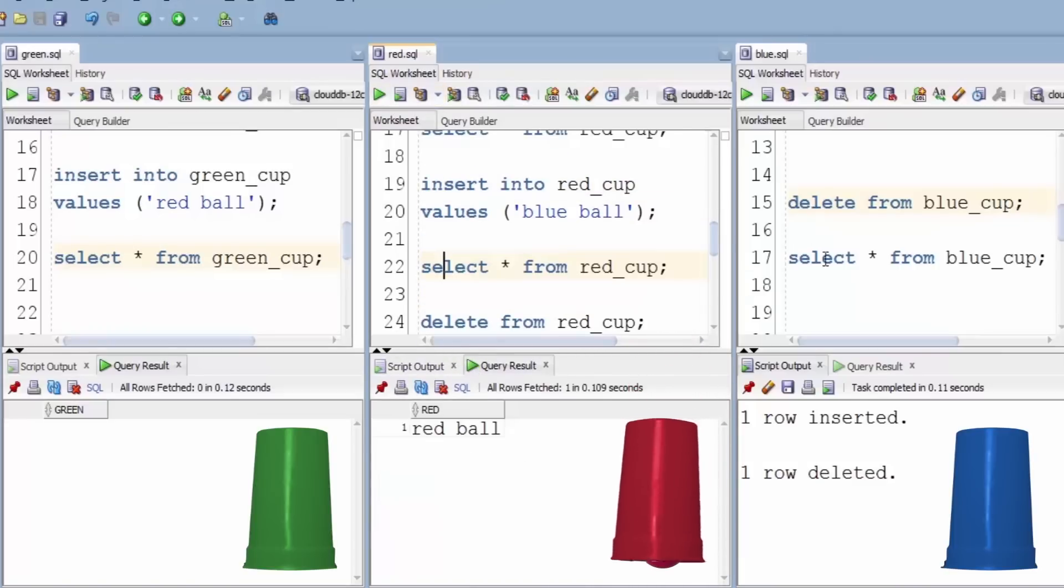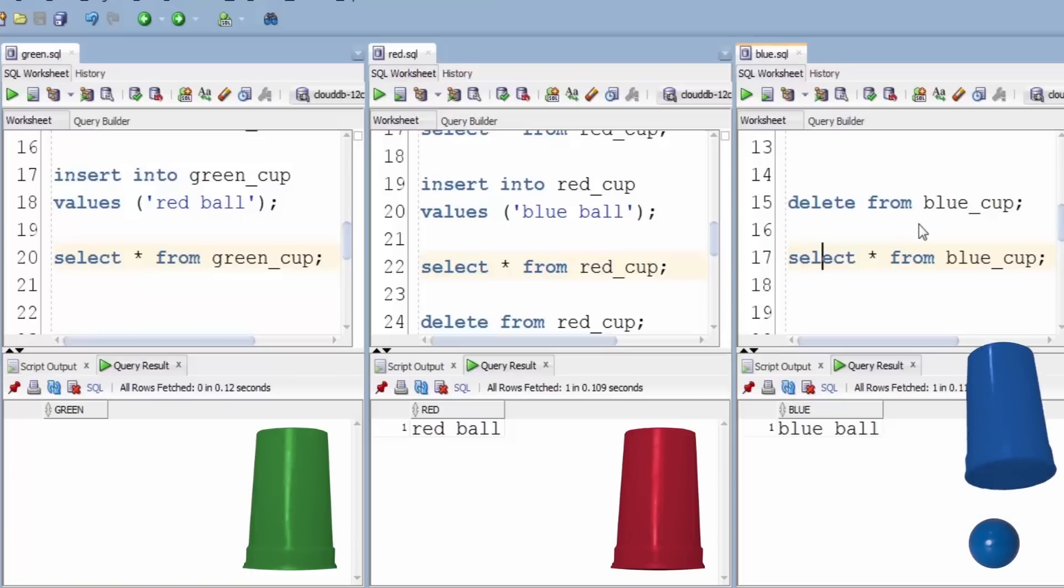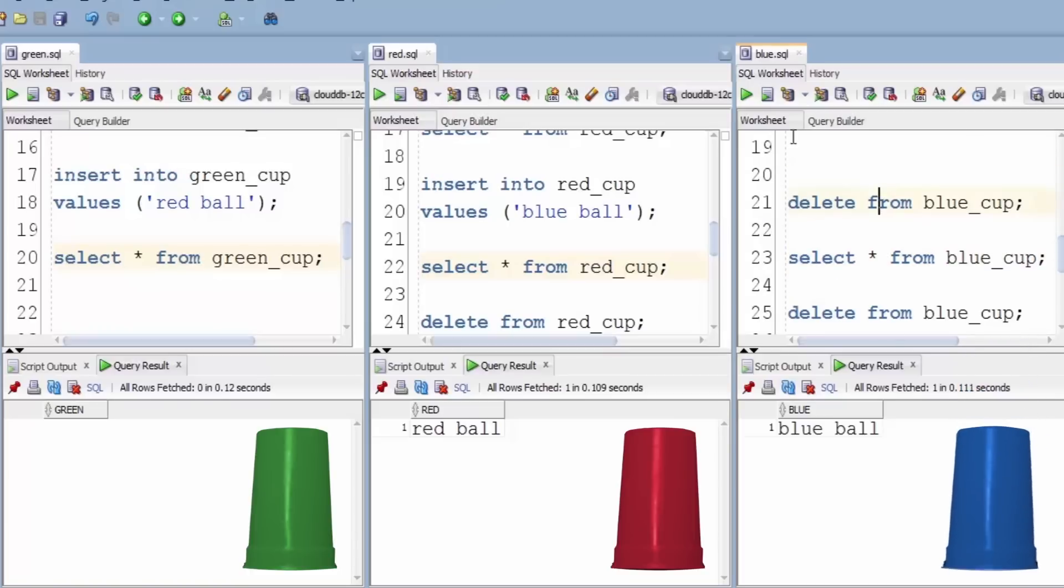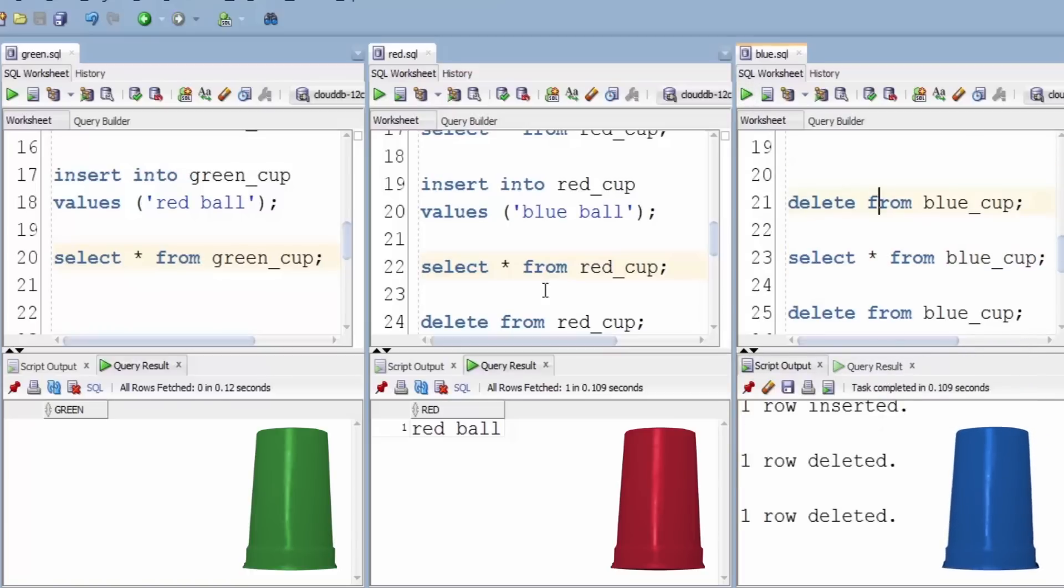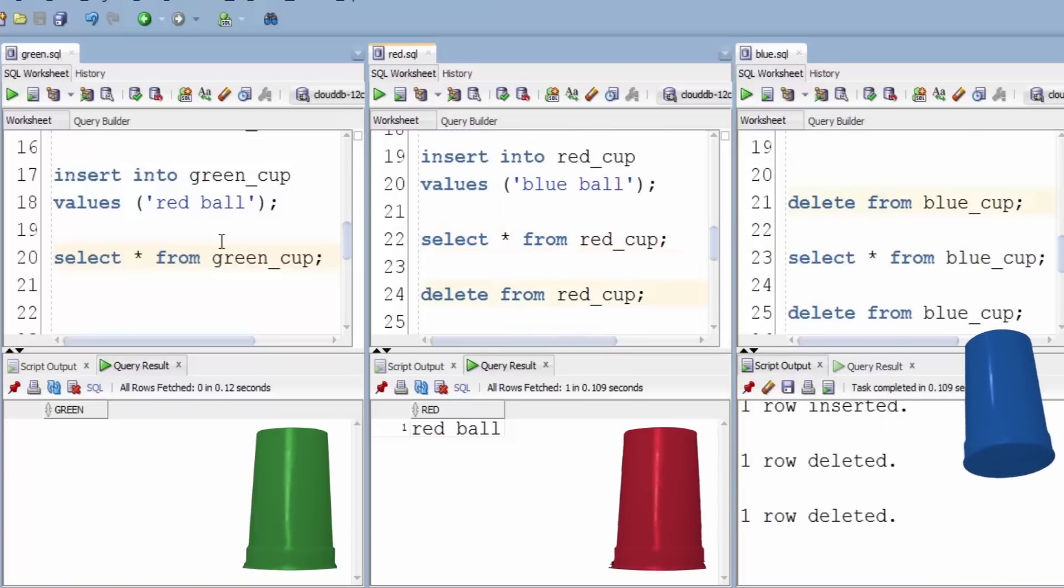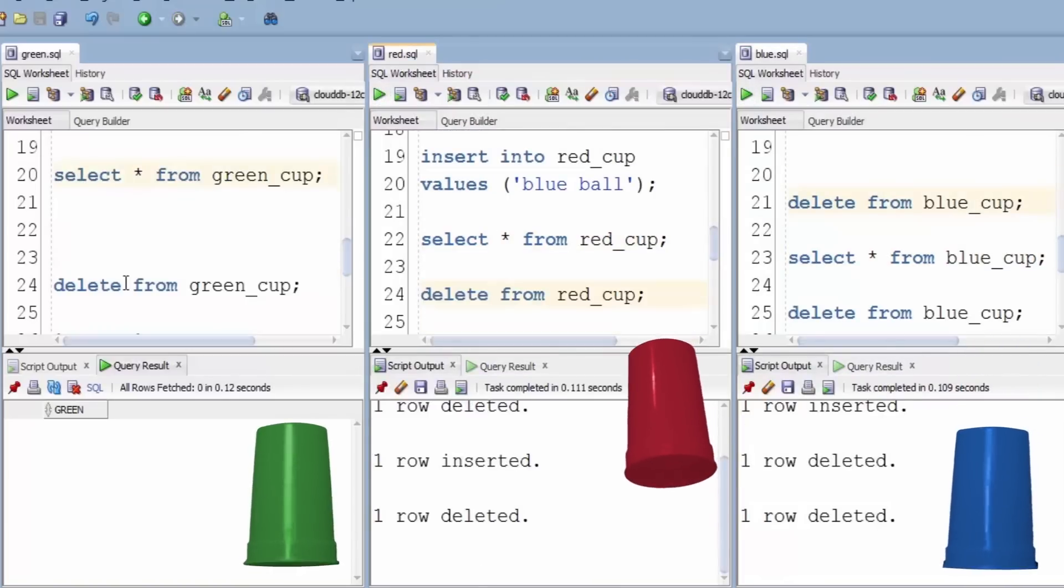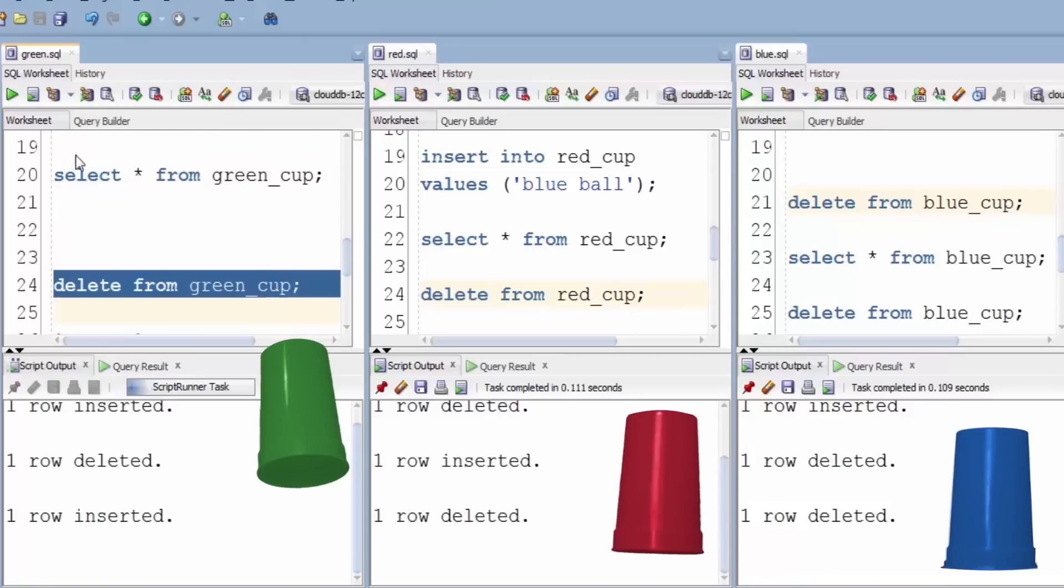And the blue ball has jumped all the way over to the blue cup. Let's start again: delete, delete, delete.